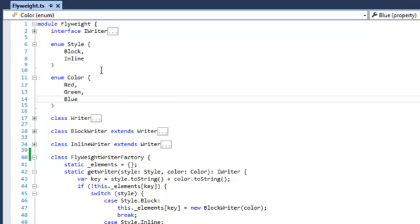And we could have an inline writer, which renders a span with the colors red, green, and blue. So there are only six permutations over there.